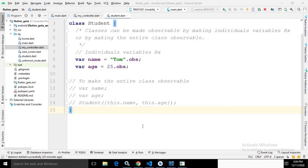Hi, my name is Amar. In the previous video I discussed state management in Flutter using the GetX library, where I wrote the UI code and business logic in the same Dart file. Writing UI code and business logic in the same file is not a good practice. In this video I will discuss how to separate them by using the GetX controller.